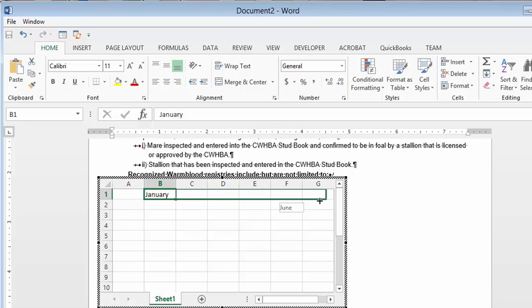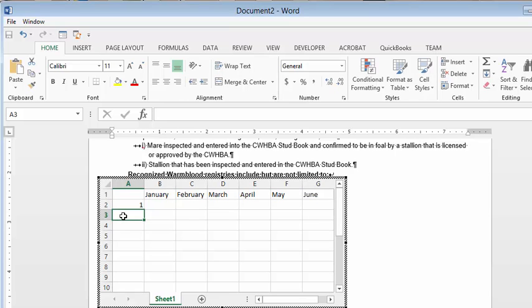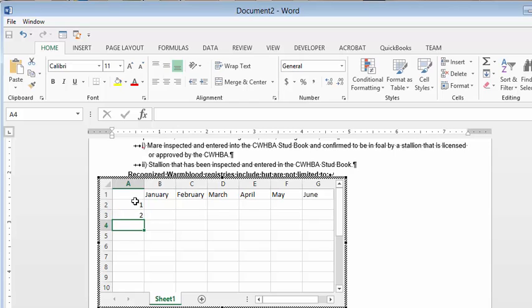You don't have to type all the months. Then you can type in one, two and extend that as well by grabbing the fill handle.